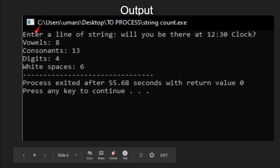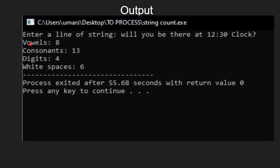The output is shown here. The input string given is 'will you be there at 12:30 o'clock?' You can count: vowels are 8, consonants are 13, digits are 4 (1, 2, 3, 0), and white spaces are 6. Adding 8 + 13 + 4 + 6 = 31, but there are 33 characters total — the 2 unaccounted are the special symbol and the question mark, which we did not check in this program. Hope you understood the concept. Thanks for watching.